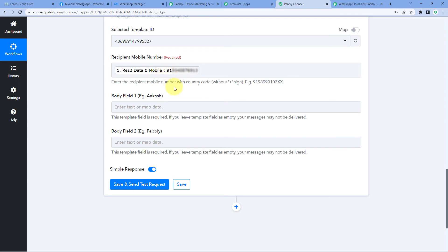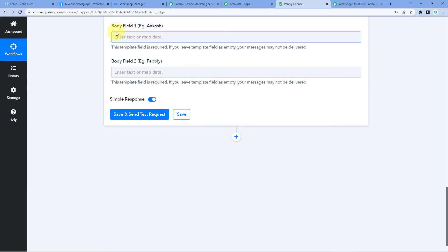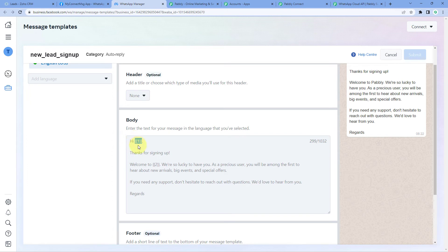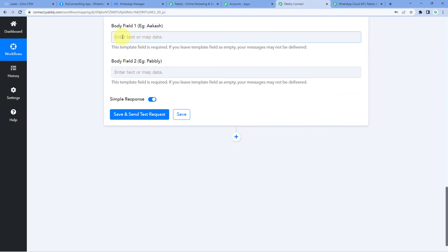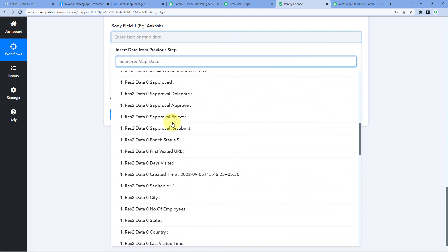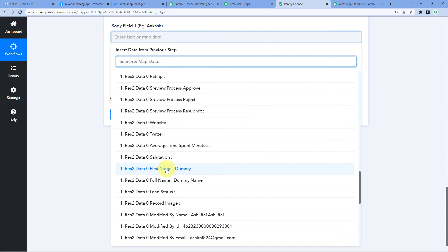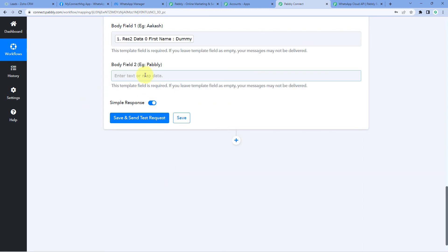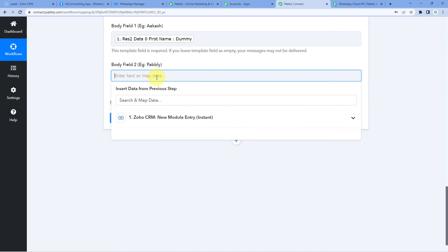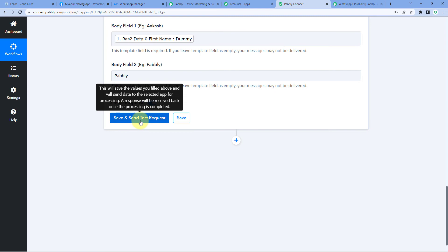After the recipient mobile number, the next fields are body field one and body field two. As shown in our template, body field one should be the name of the new lead. Click on the body field one input and from the Zoho CRM responses dropdown, select the 'Last Name' or 'Post Name' response — map it. For body field two, we want to add the name of our organization, which is a constant — it will be the same for every message. So I'll manually type 'Pabbly' there. After entering all these details, click 'Save and Send Test Request'.